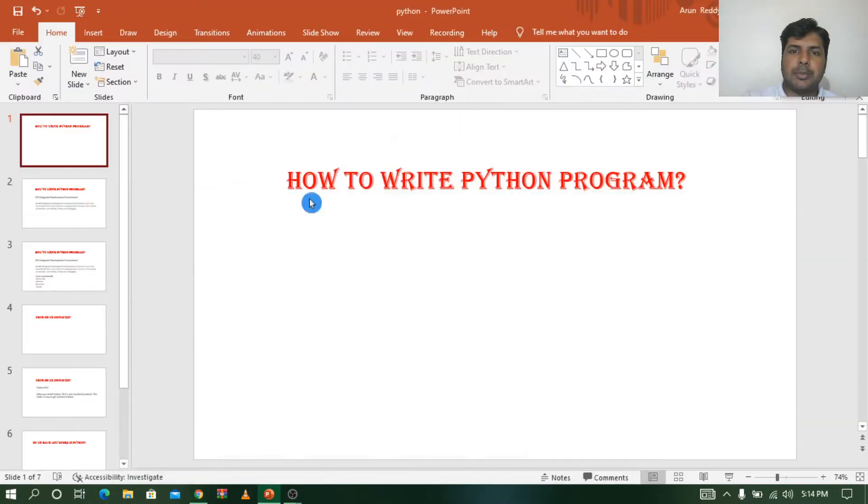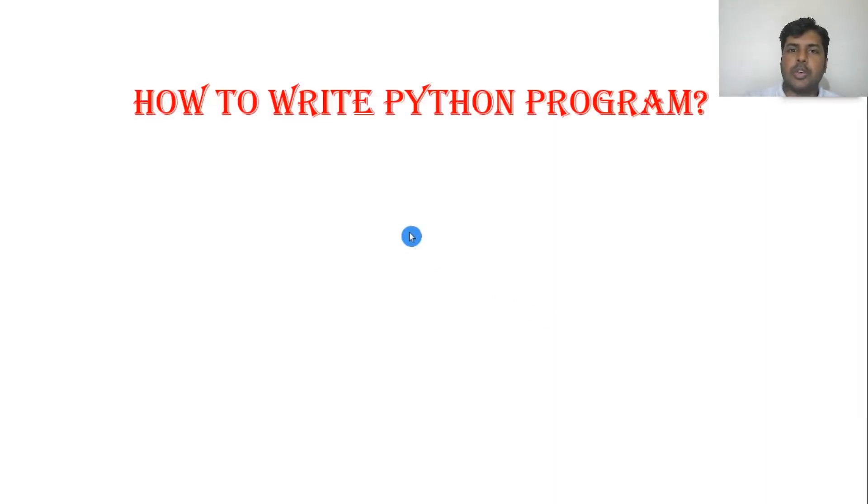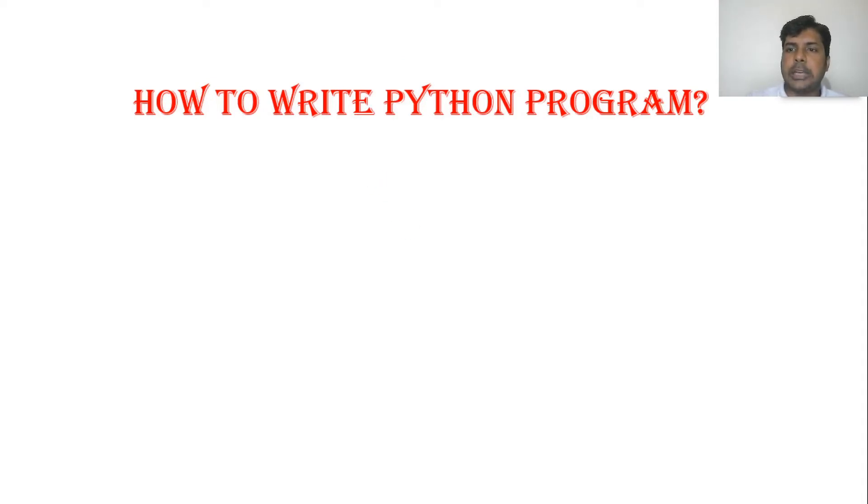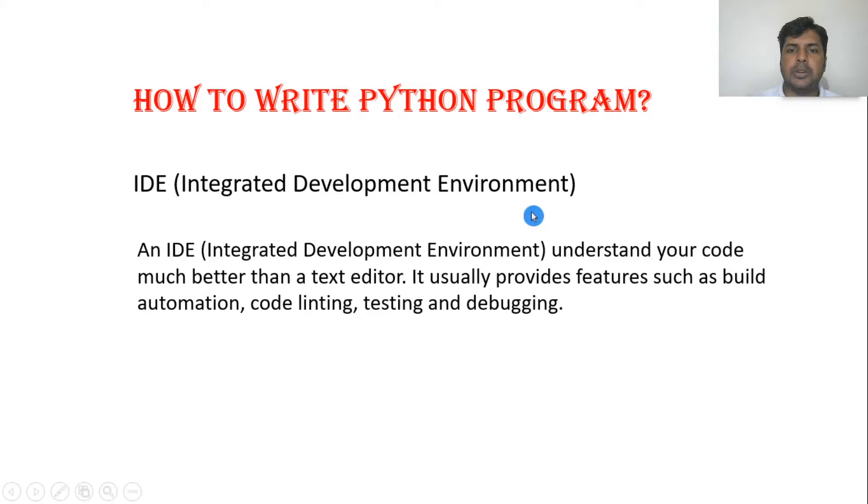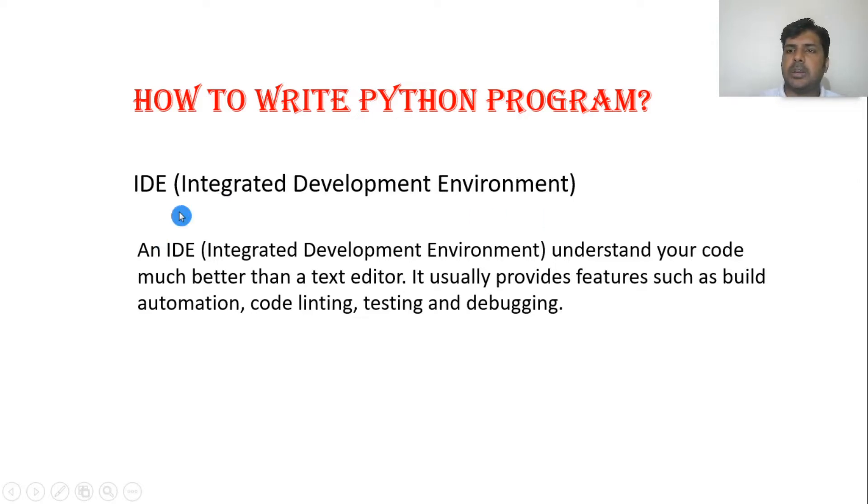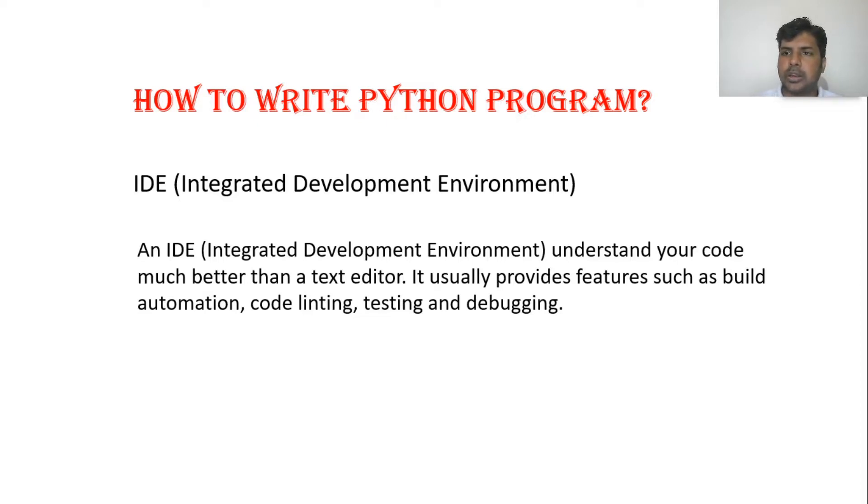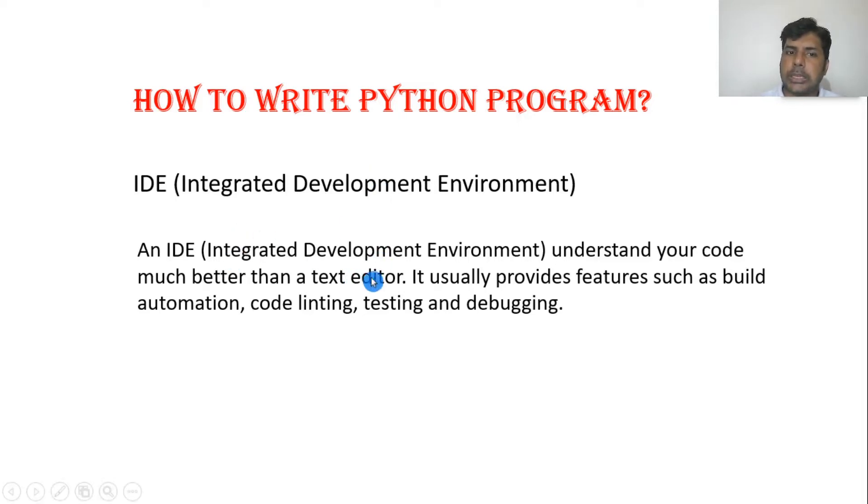Coming to the topic, how to write a Python program. To write a Python program I require an IDE. What is IDE? Integrated Development Environment. Why do we require an IDE? We require a platform to check errors, debug, write code, and do automation. That's why we require an IDE.